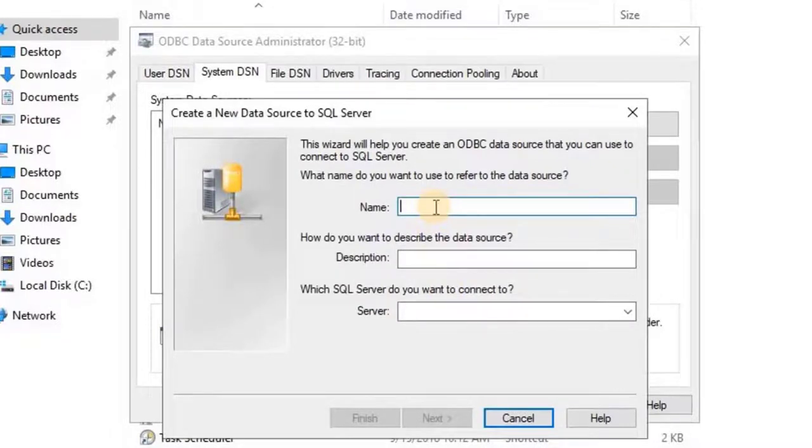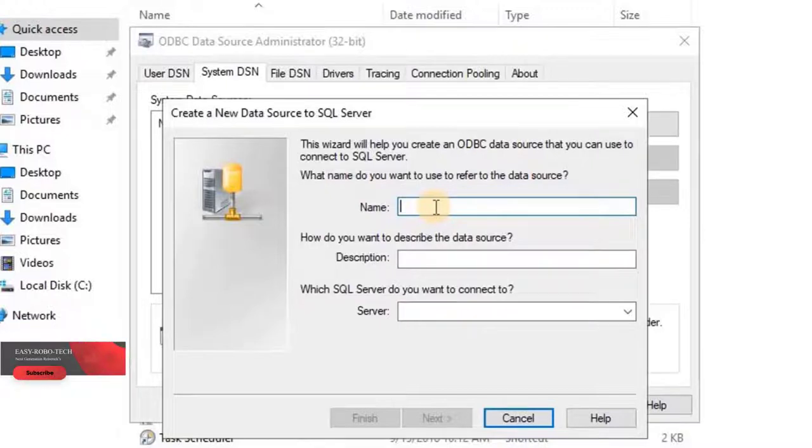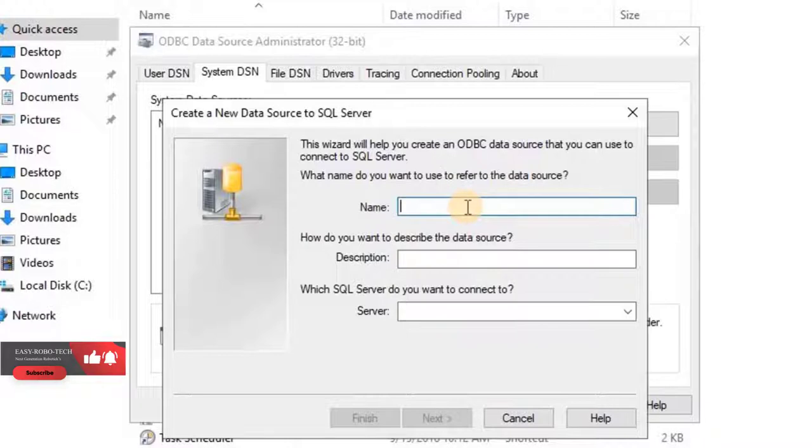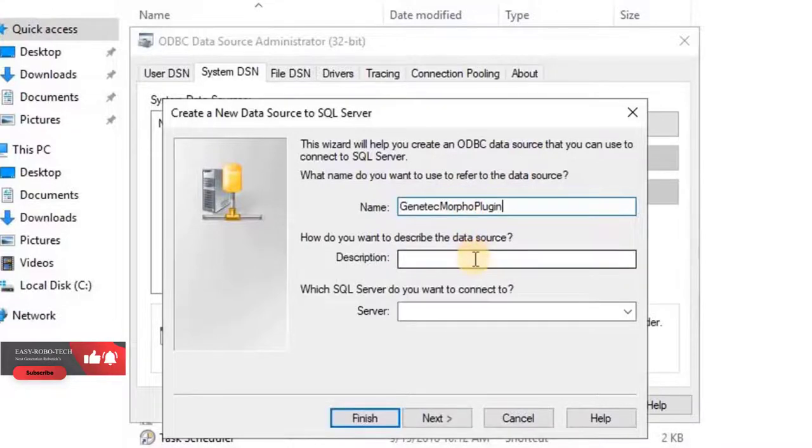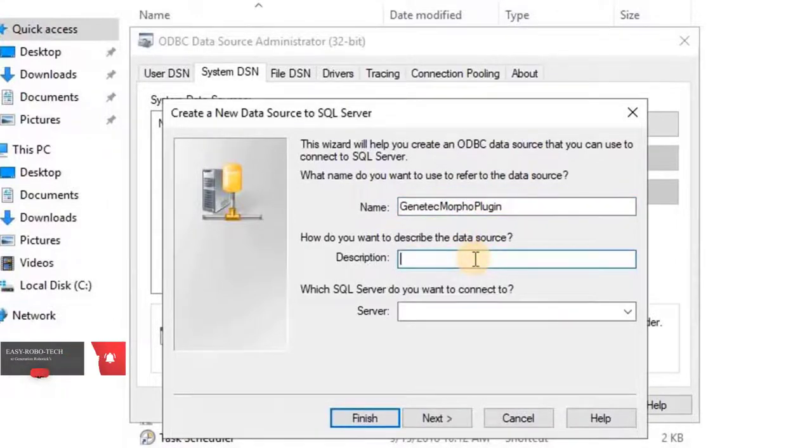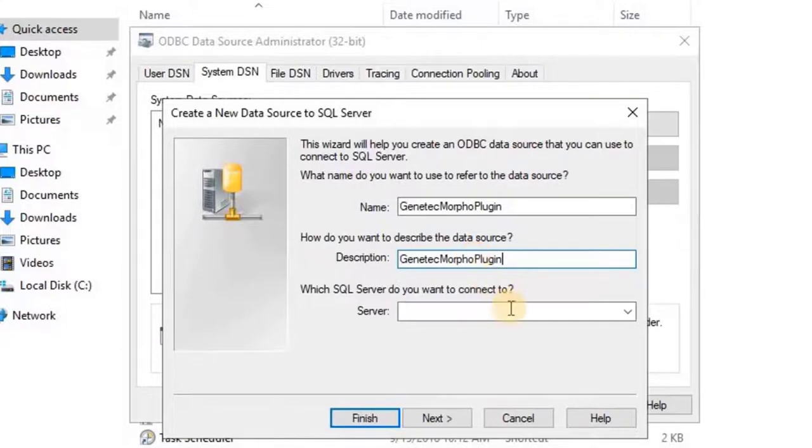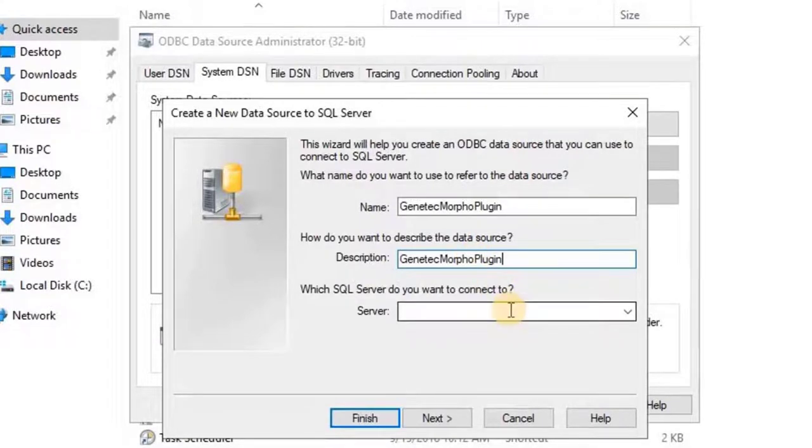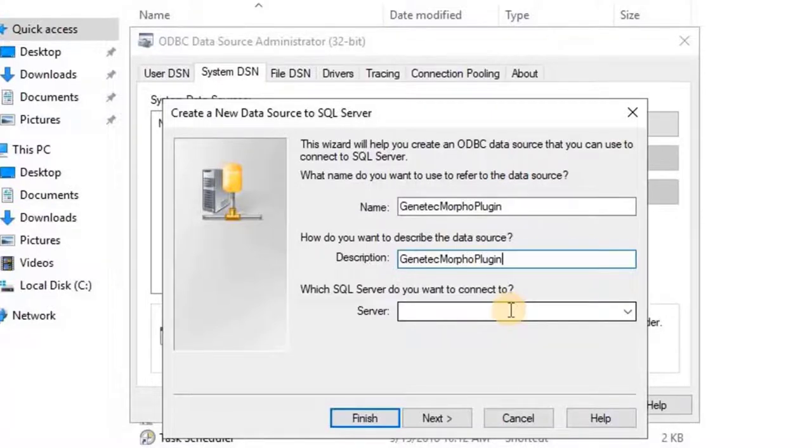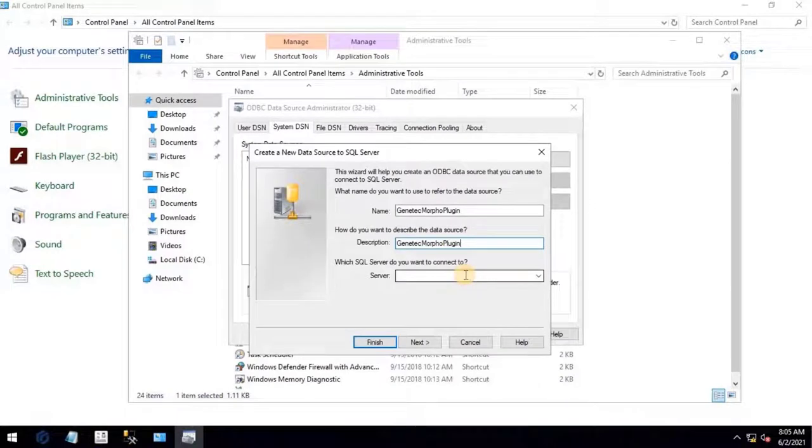Type the name of the connection. However, we are working on integration, so I will type the name as Gentec Morpho Plugin. Then enter description. Then type the name of the server which SQL Server you want to connect. It is recommended to open SQL Server Management Studio and copy the name of the Gentec Security Center database.